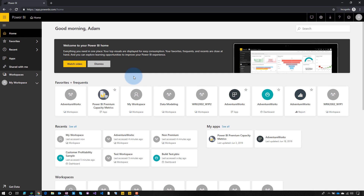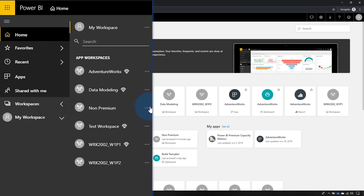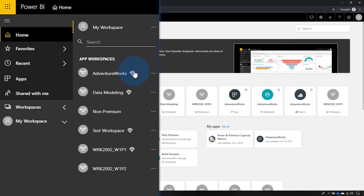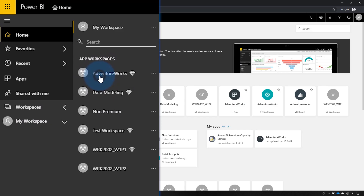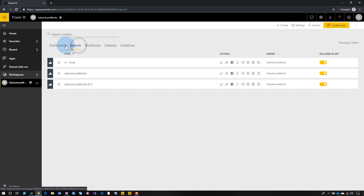I'm signing into Power BI under my account, and I'm the admin for everything. I'm the one setting up all the workspaces, content, apps, and whatnot. If we look at our workspace list, there are two workspaces we're going to focus on. One is AdventureWorks, which has the diamond next to it meaning it's premium, and then we've got the non-premium workspace which doesn't have the diamond. Inside this premium workspace I've got all my content, and I've published an app out in the land of apps.